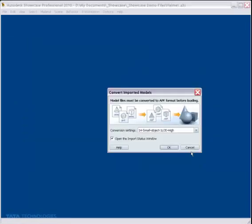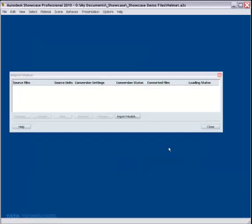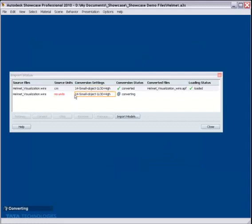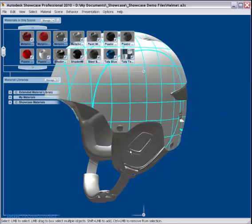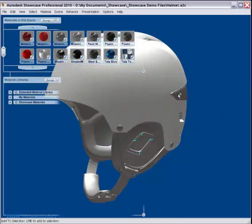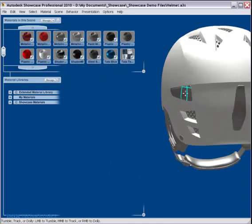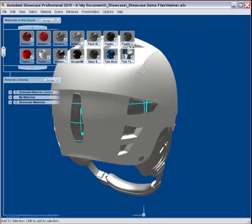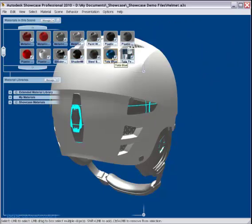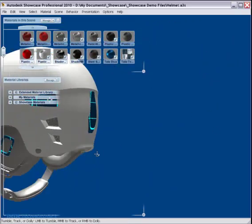We can take pretty much every 3D CAD format out there and bring it into our visualization software and assign highly realistic materials, colors, and textures.